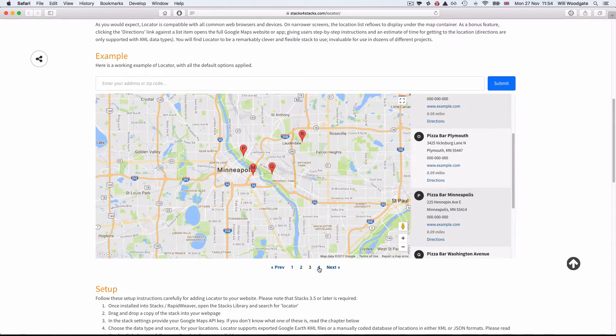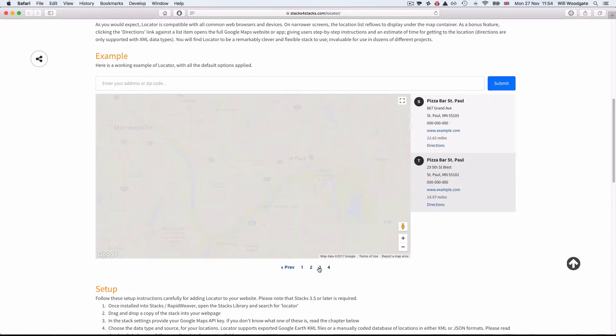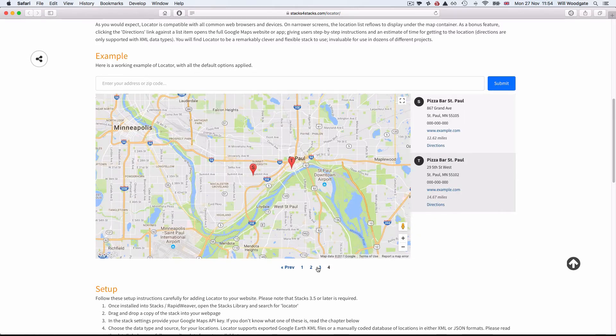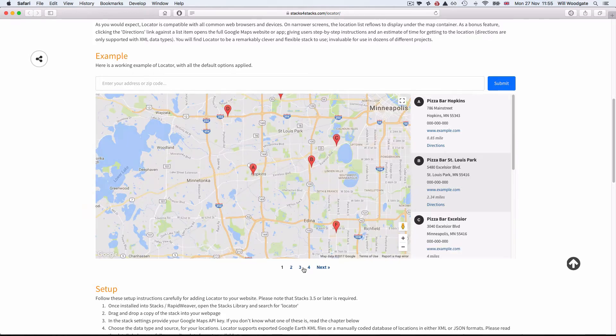If you've got a lot of map points, the option is provided to paginate through the different locations. So it's a relatively simple setup, but there is quite a lot of underlying technology making this all work — to generate the maps and show where the nearest locations are. It's quite a sophisticated stack in that respect.